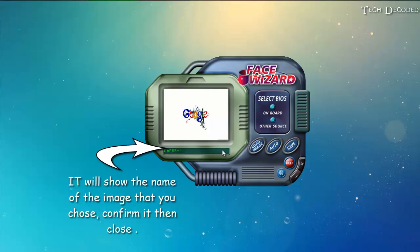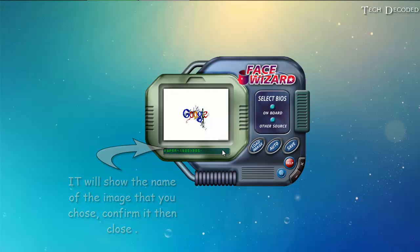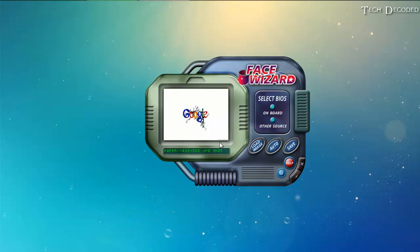The photo you choose, its name will be here. So when you confirm that, close the Face Wizard app and all done.